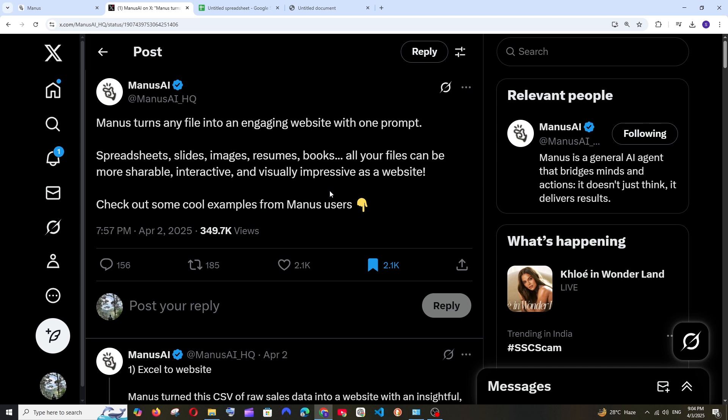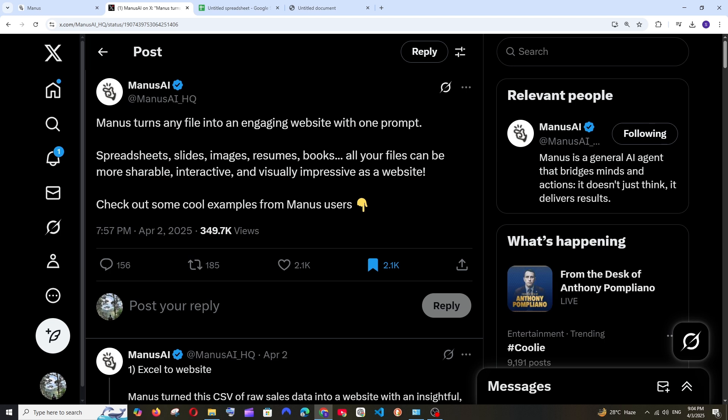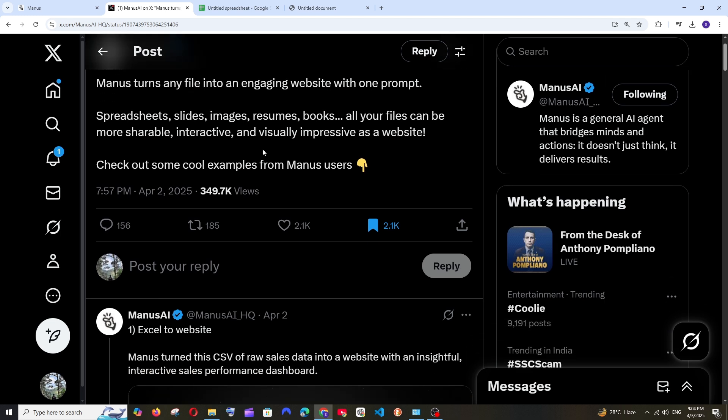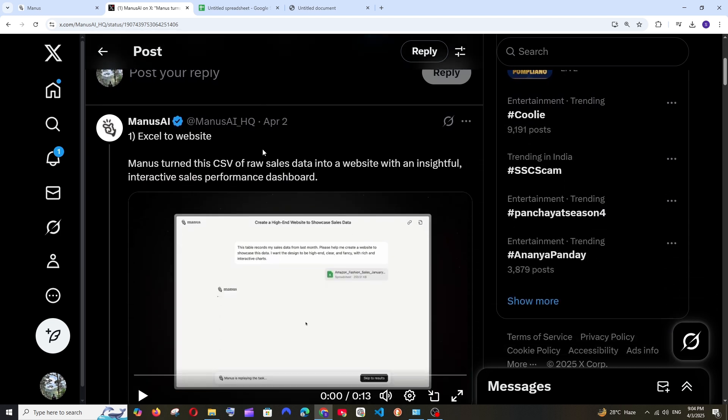Manus AI can now convert any file into a full engaging website with just that particular file as well as a prompt. They can do it with spreadsheets, slides, images, resumes and books, and they have also given us a few examples for it.